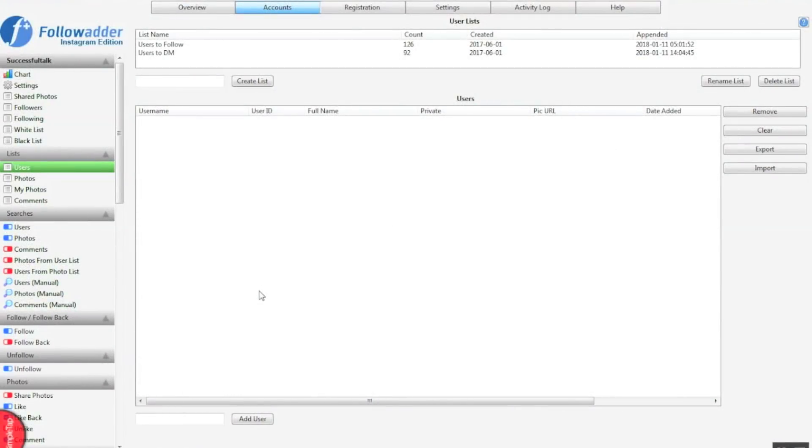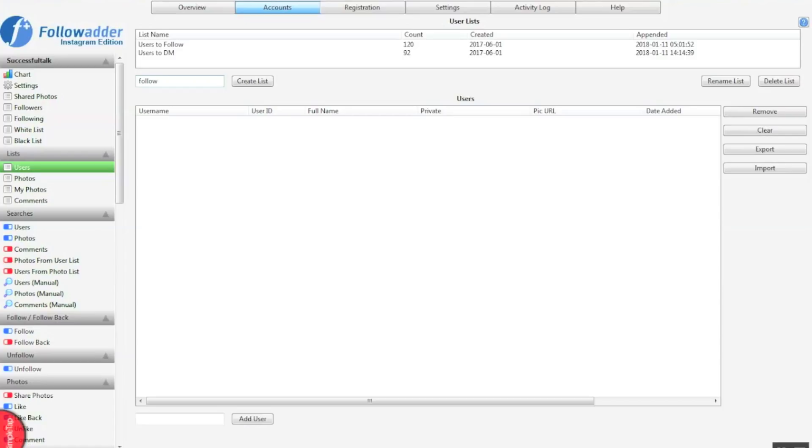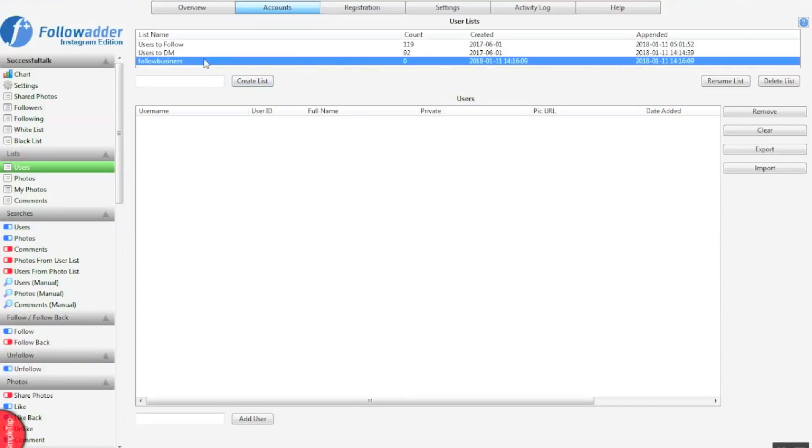Once you've got into the FollowAdder software, what you want to do is head on over to Users. Remember, you want to be getting data so you can put it into the software to tell it what to perform these manual actions on. So what usernames and what photos to like and comment. You want to create a list and I always name the list after what I've searched for, just so I know.